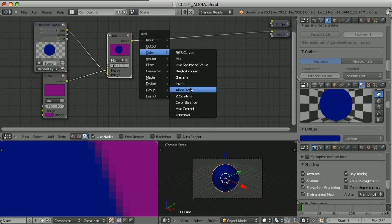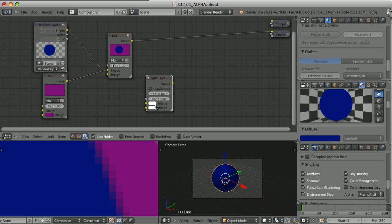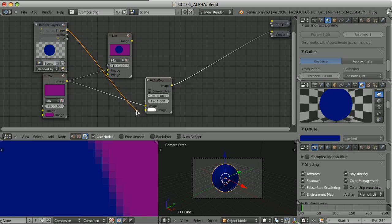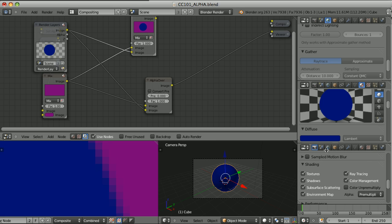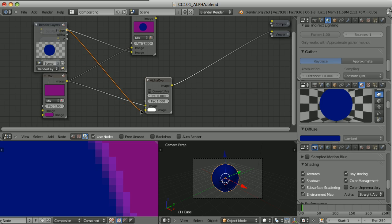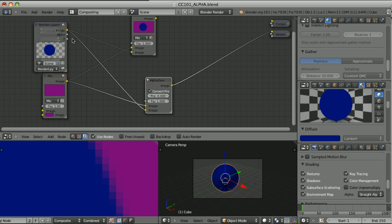The Alpha Over node understands that there can be pre-multiplied alpha, and we get the result we want. The default settings of the Alpha Over node require colors pre-multiplied with alpha. But if we use straight alpha with the Alpha Over node, the result is weird because this node assumes the lower socket receives a pre-multiplied image. In that case, we have to turn on 'Convert Pre-multiply' to pre-multiply the straight alpha image first. So: straight alpha input requires 'Convert Pre-multiply' on; pre-multiplied input requires it off.